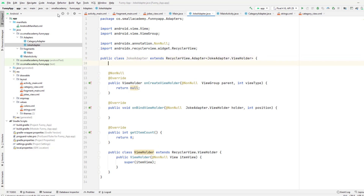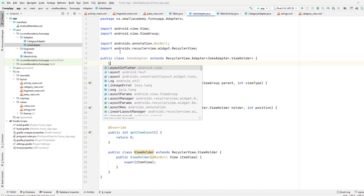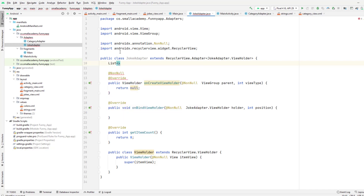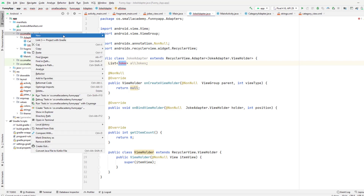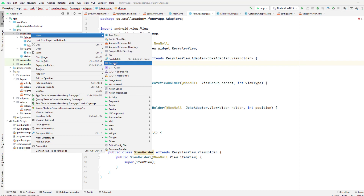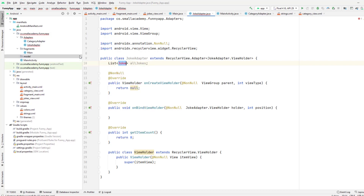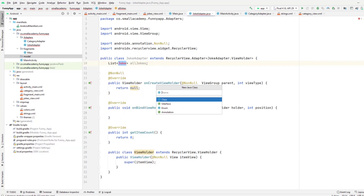As I said in the previous videos, we are going to display 10 jokes at a time. I'm going to create one class called Joke. I'm going to make the list receive this generic Joke type. Right now we don't have this Joke class, so let me go ahead and create it. I will create a new model package, and inside this model package, we will create the new class called Joke.